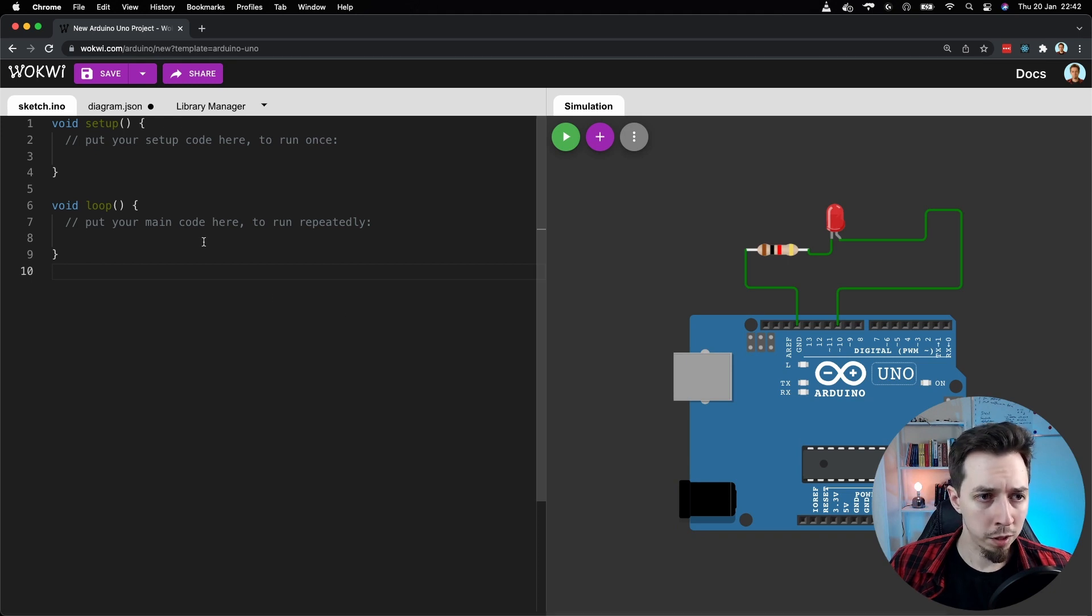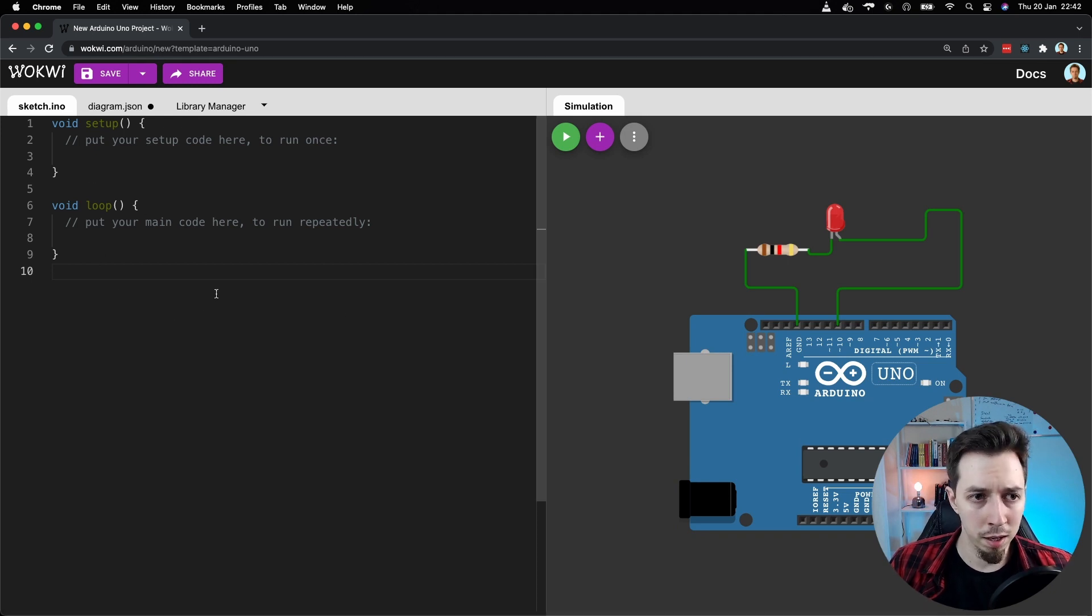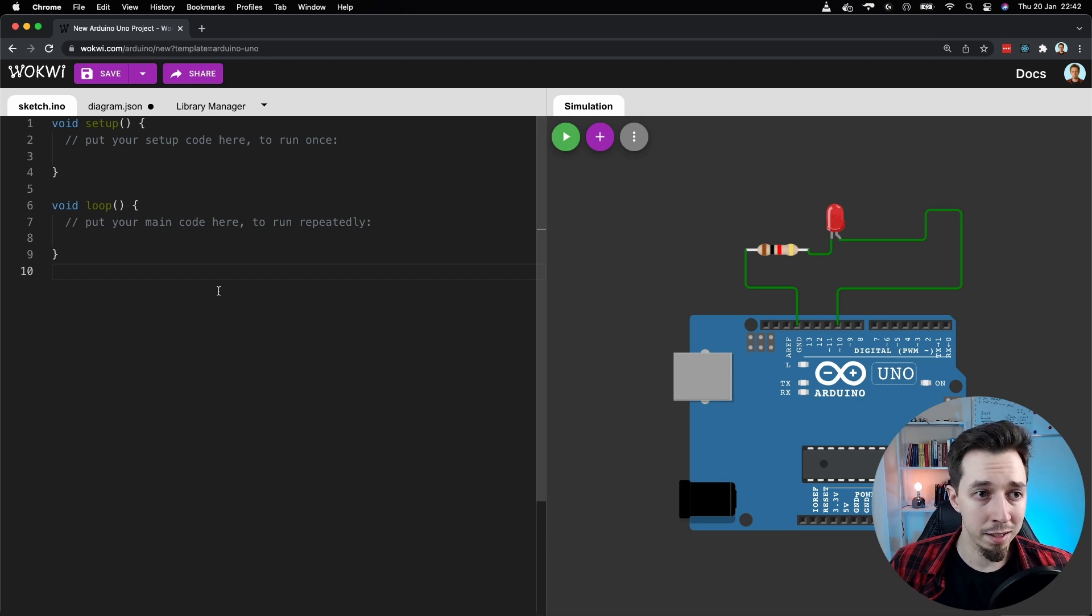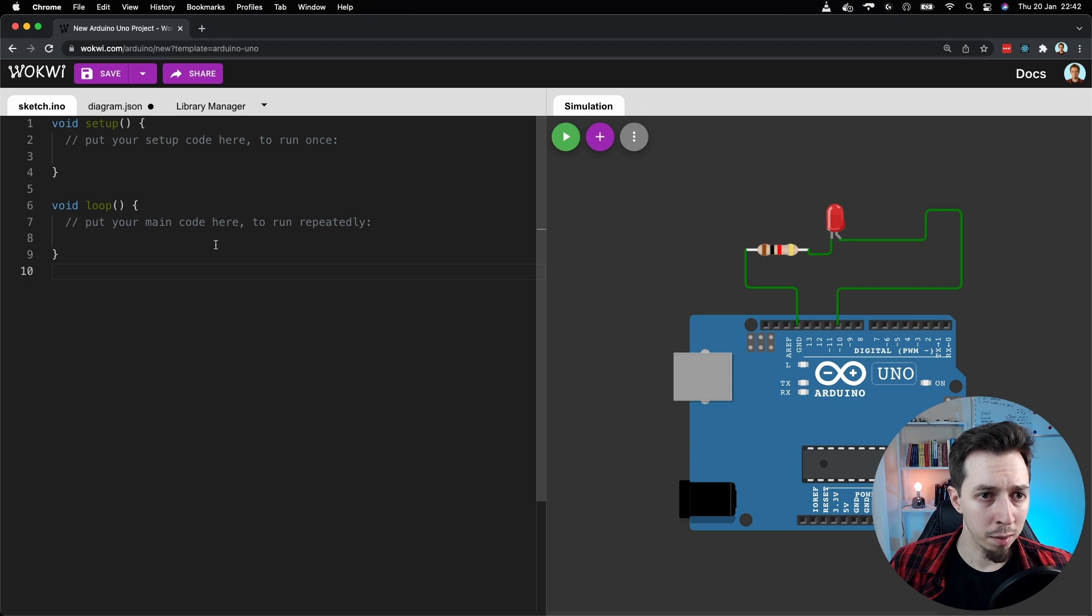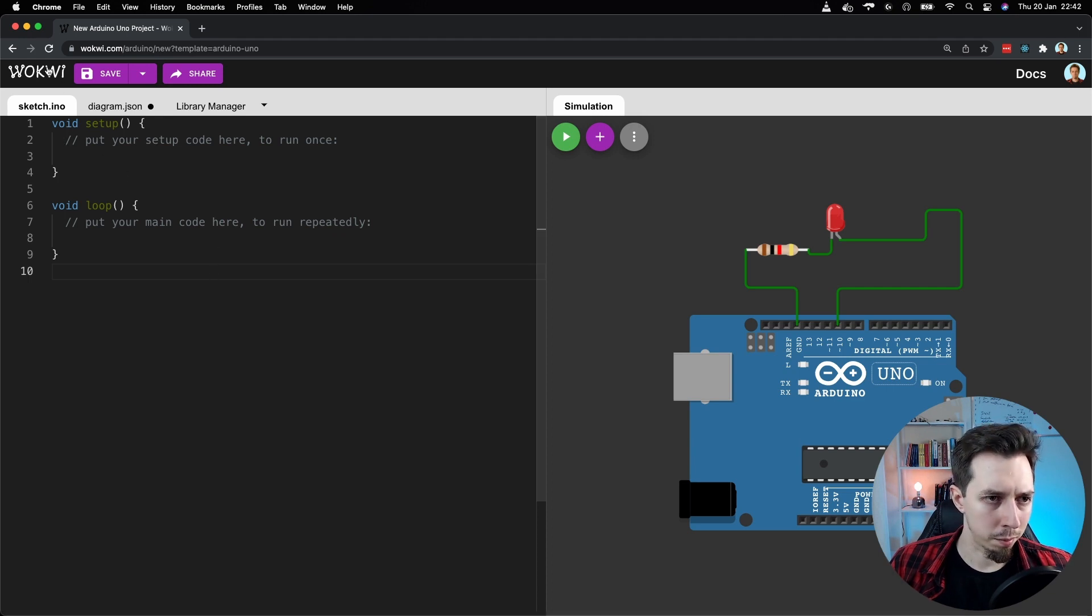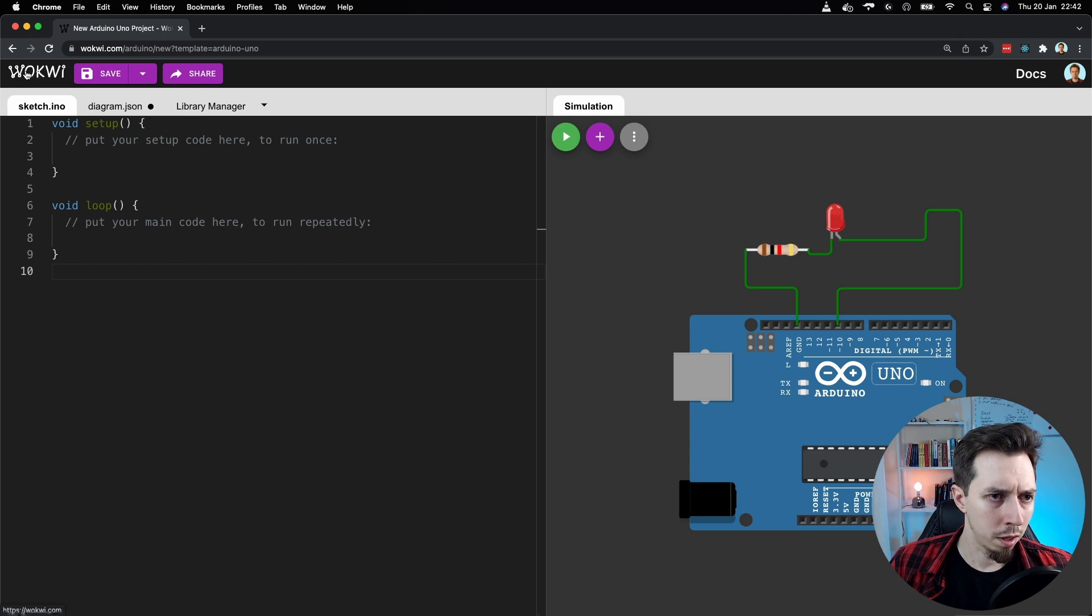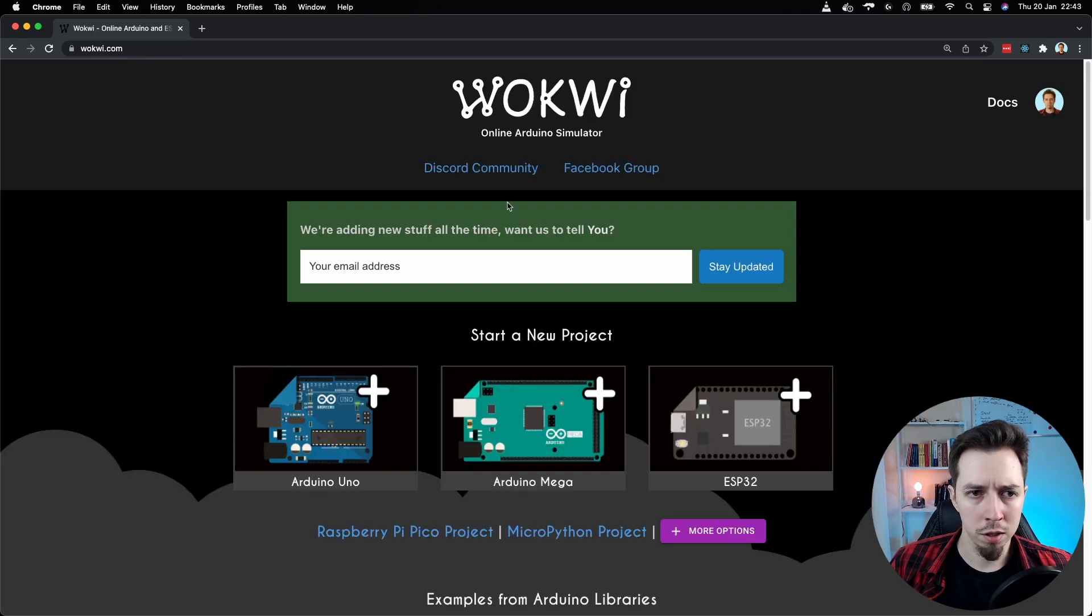And now for the coding part, I'm not really gonna do it today. Instead, I'm going to show you a ready example because WokWi has a whole library of examples. Let me show you how to open an example. So I'm going to click on WokWi logo. Then yes, I want to leave this page.